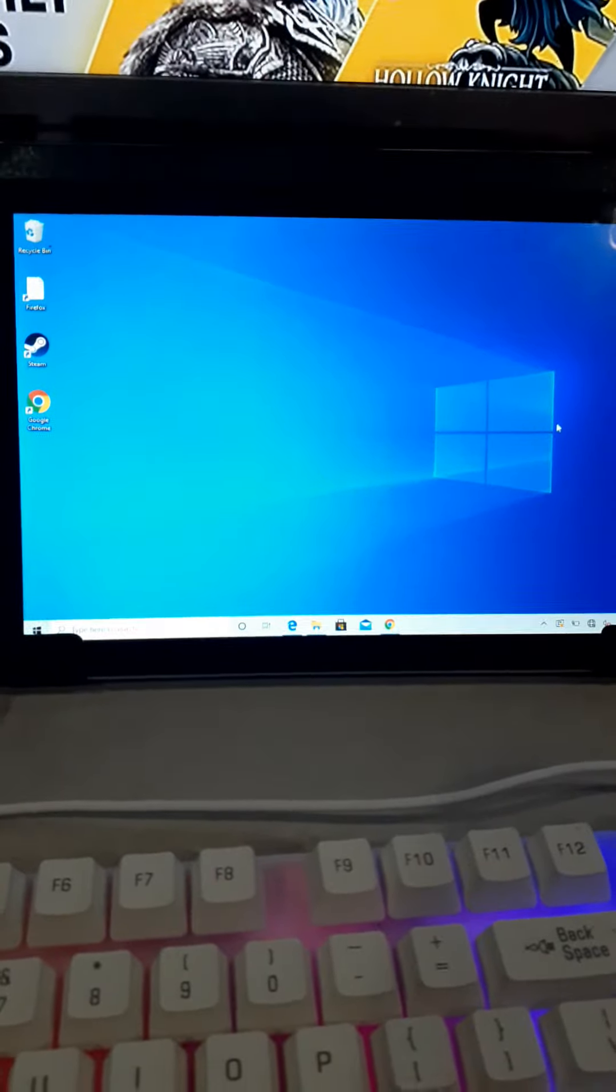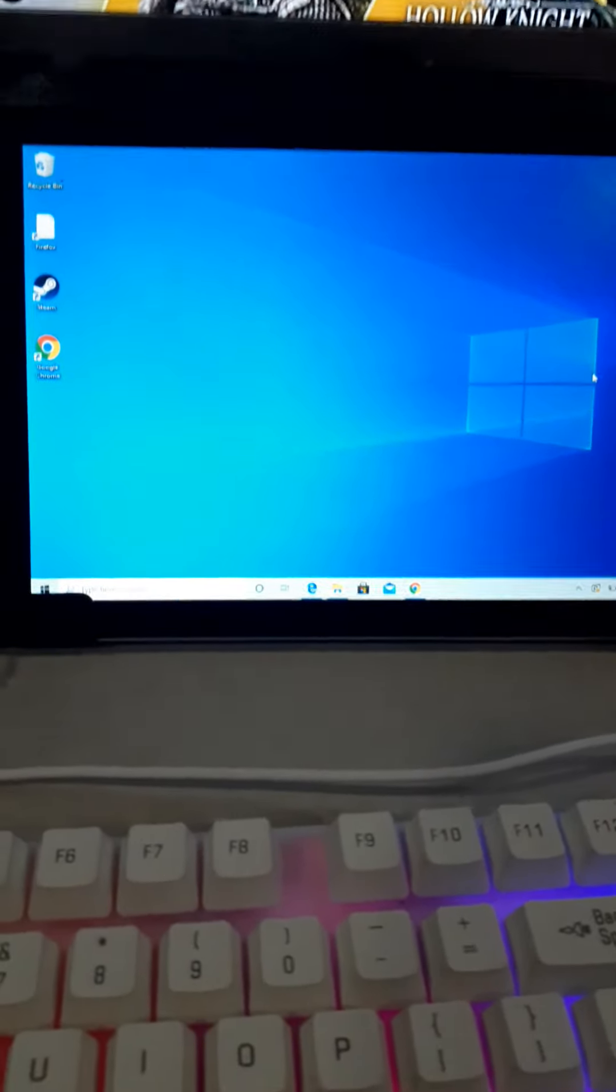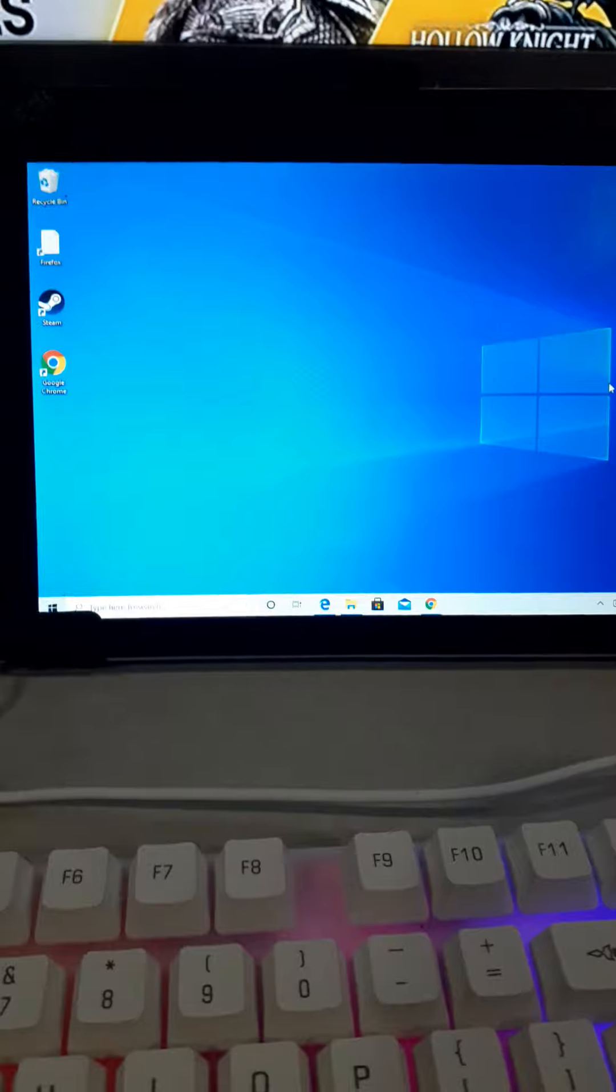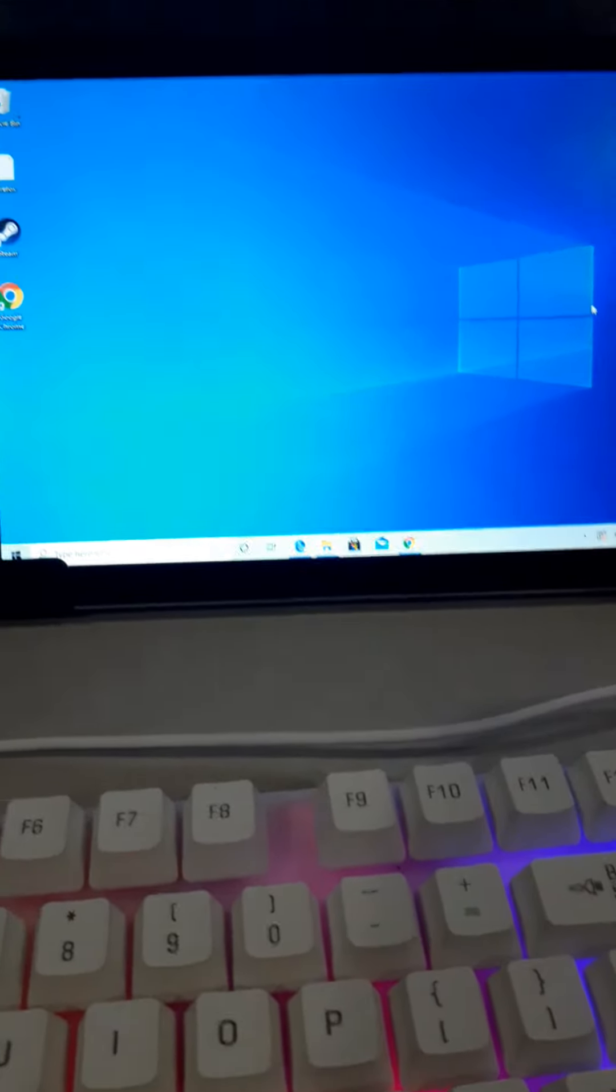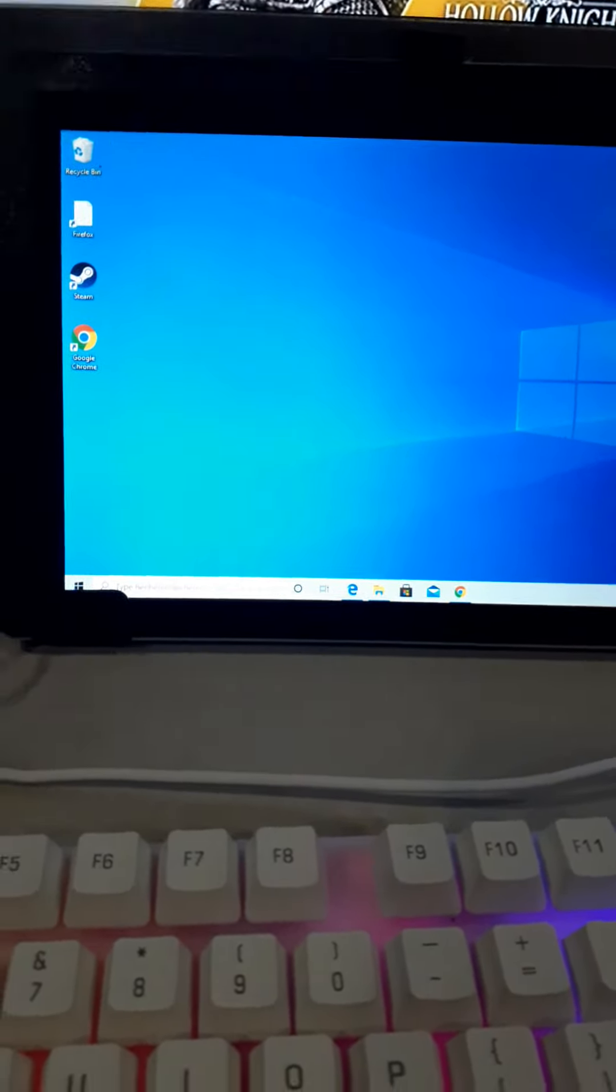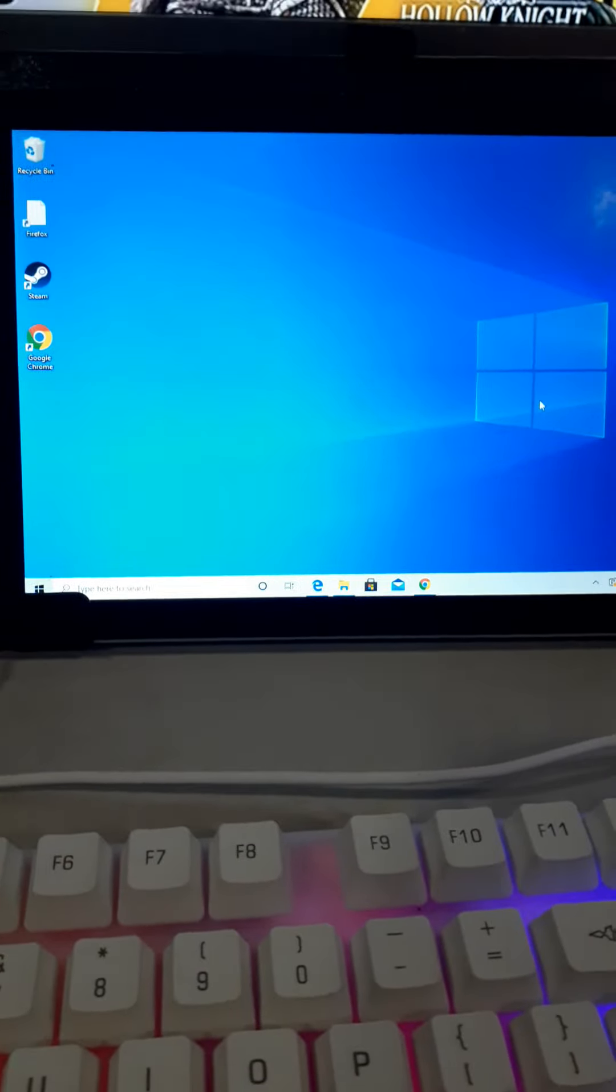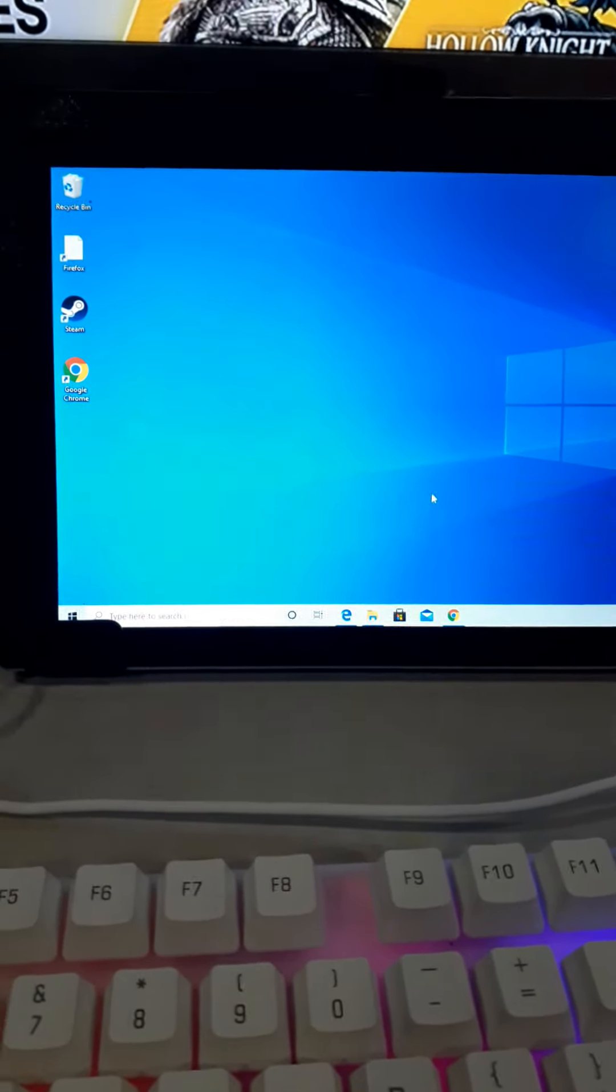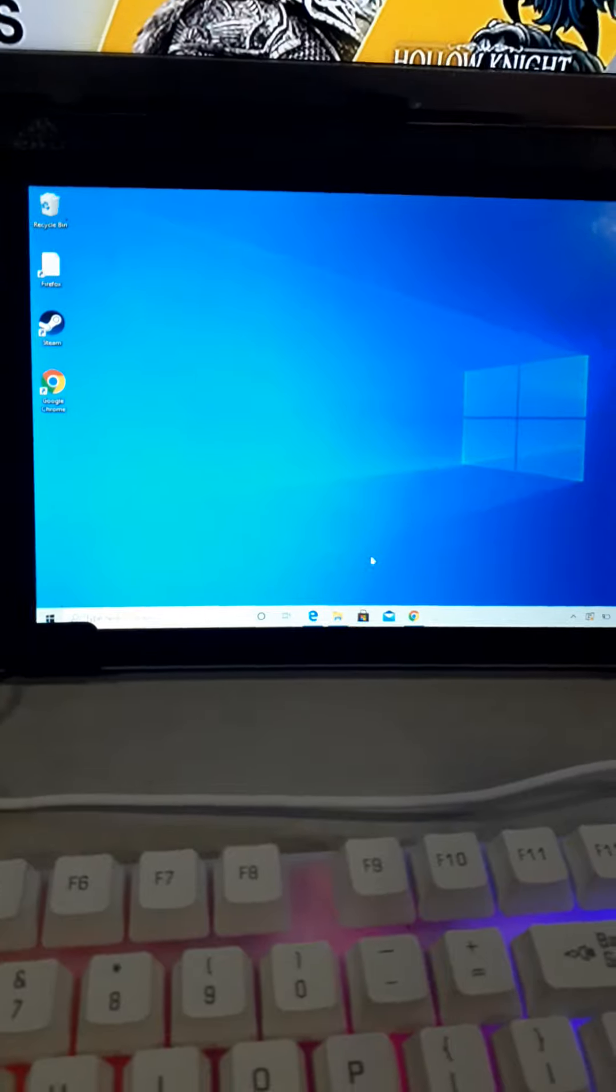All right, so the installation is finally done. It took about maybe 50 minutes at most, and I have proof that I have it installed on my flash drive.